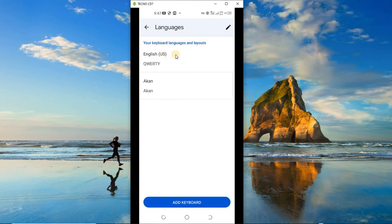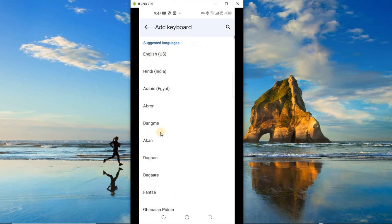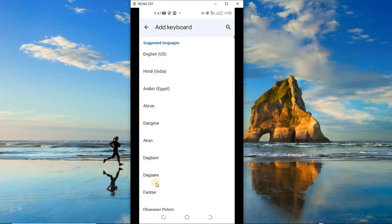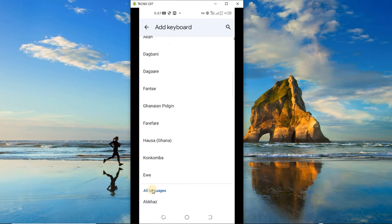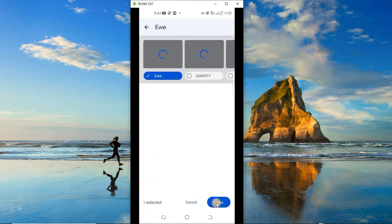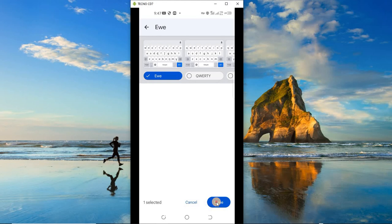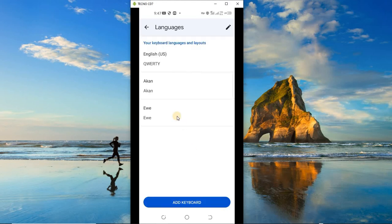to the English that was already there. Let me add another one, and this time I'm going to add Ewe. Okay, so tap on it and click on 'Done'. So as you can see, I have three languages added to my keyboard.